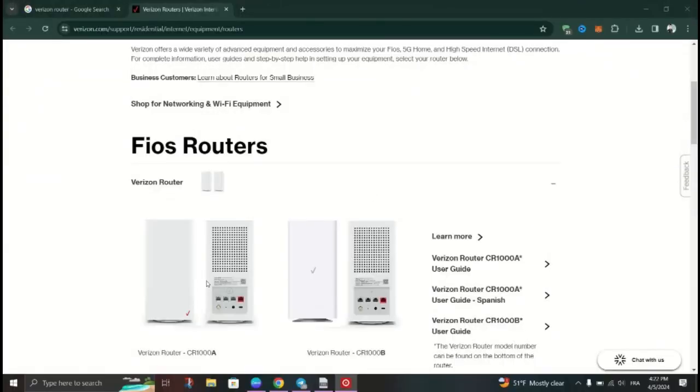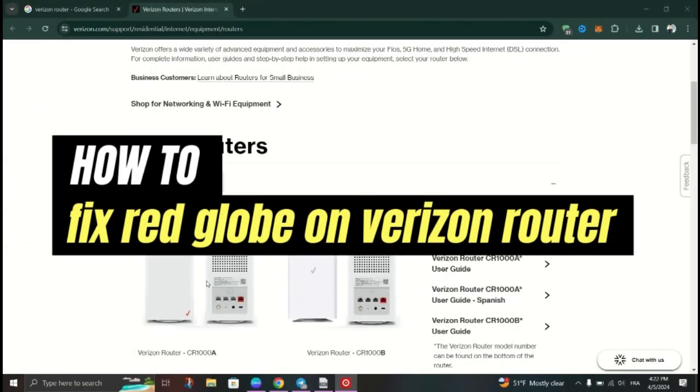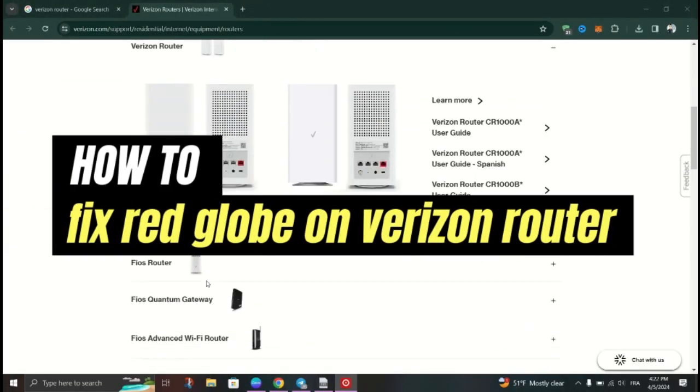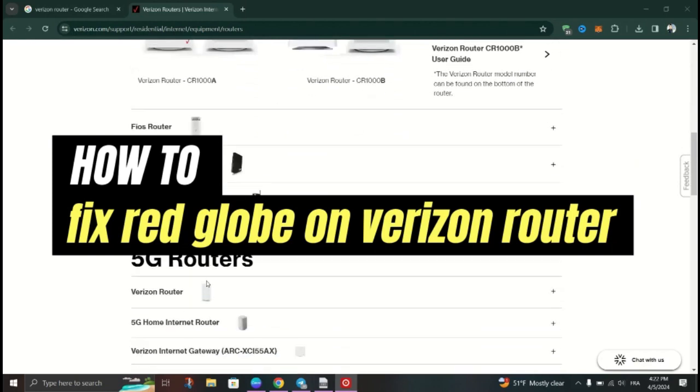In this tutorial, I am going to show you how to fix red globe on Verizon router.